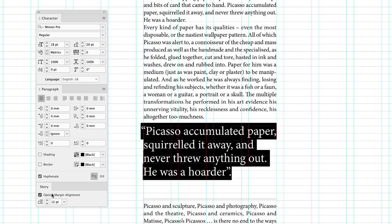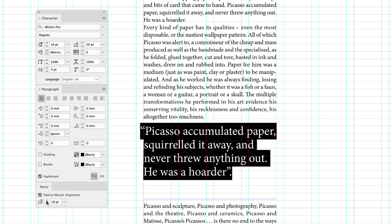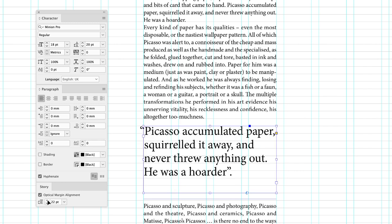Now you can start off at the same size as your copy if you wish to, like 18 points. But I think I need a little bit of an increase in that just to pull the P in the word Picasso back over to the left-hand side to try and get a nice neat edge in there.